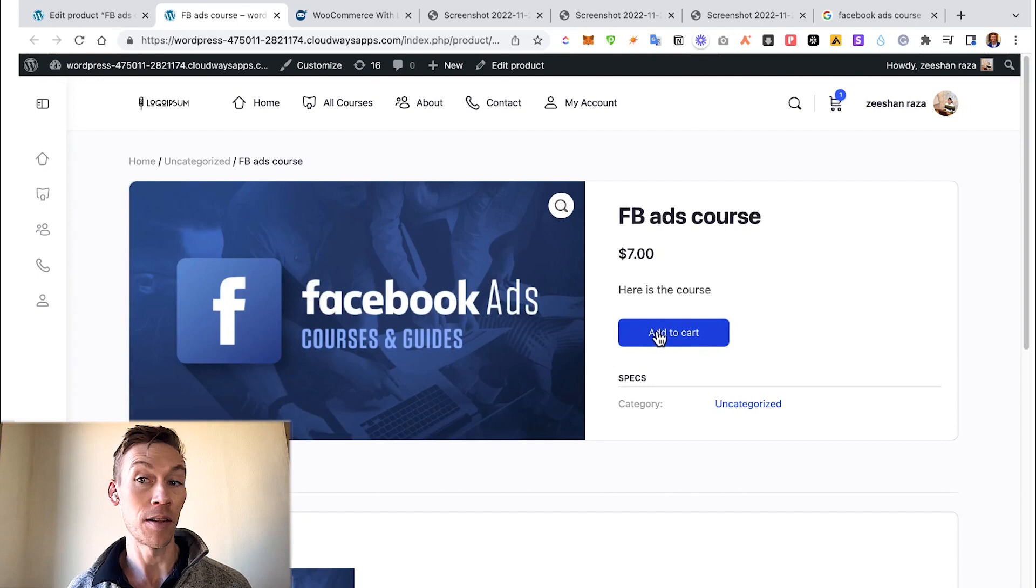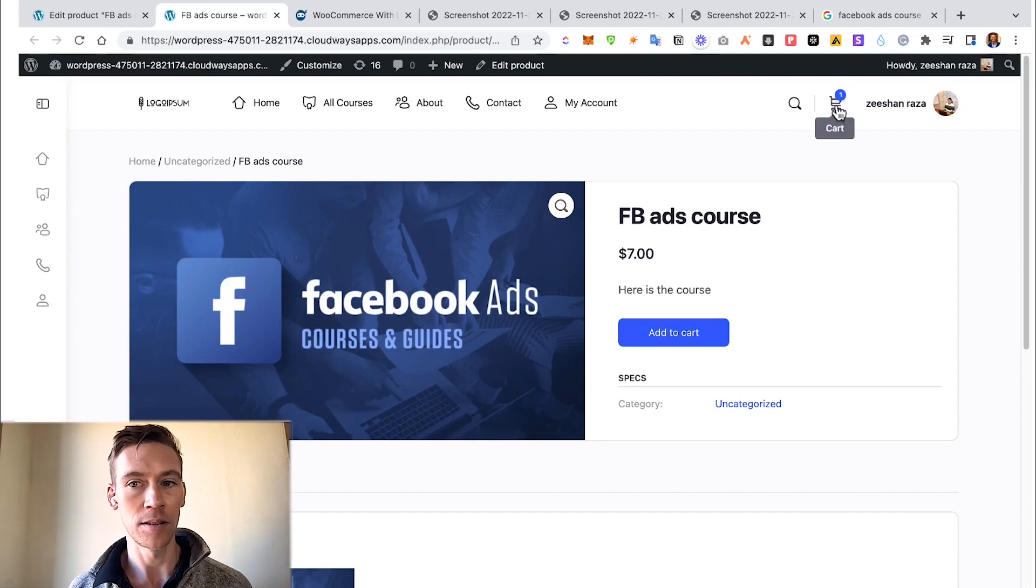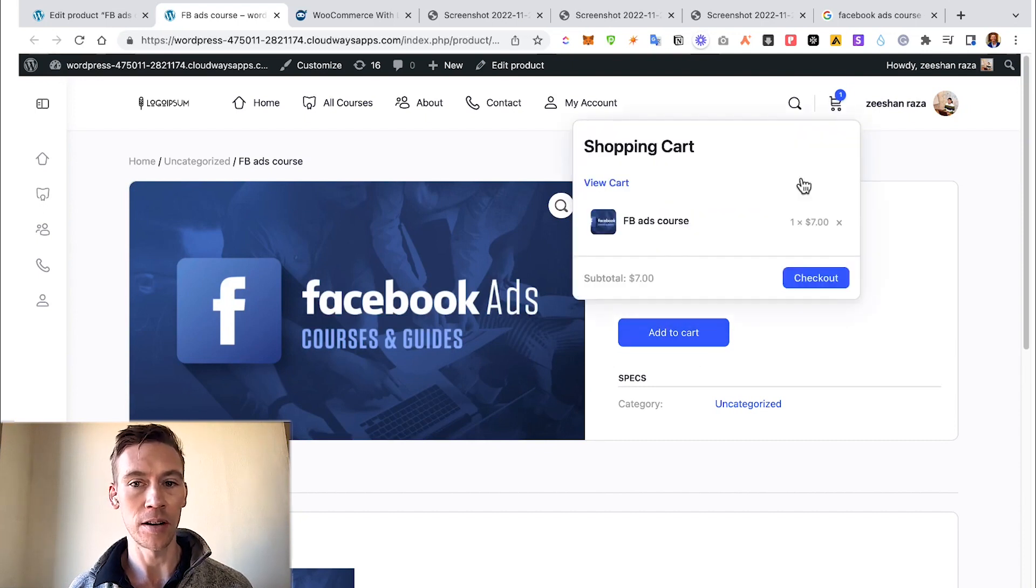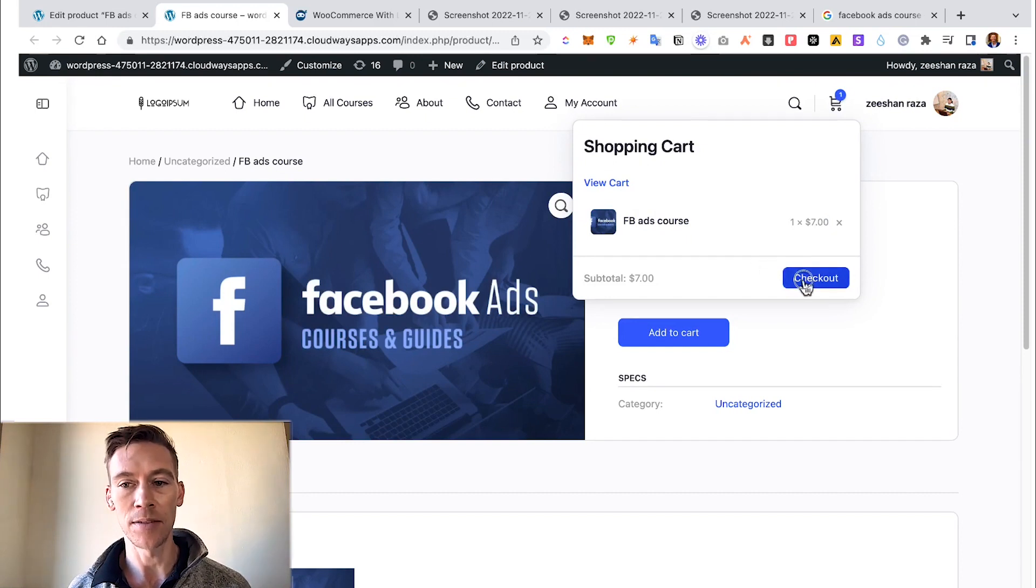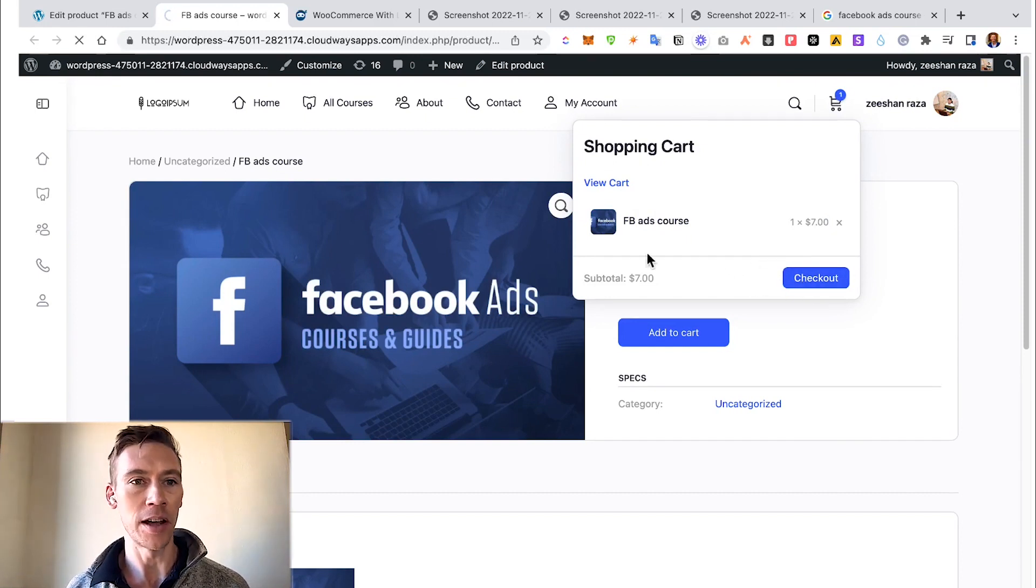It looks nice. Facebook Ads Course. This is where you put more image description on your actual ad, other related products that are also being sold. We go ahead and add this to cart. I think it already is in the cart, so let's just go check on our cart.